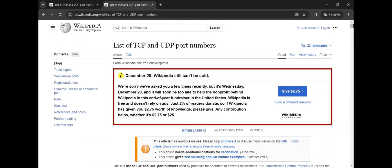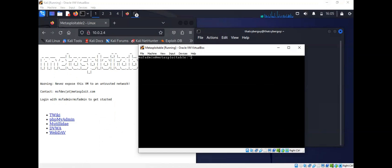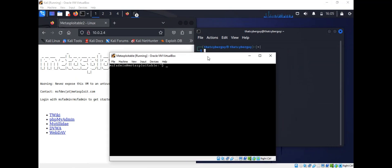Now let's go ahead and go to the Kali machine to see why port numbers are important and why they should be closed if they are not in use. This is my server — the Metasploitable server. As you can see, I'm accessing it with IP address 10.0.2.4.